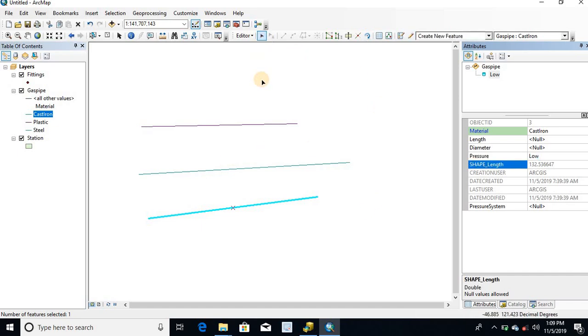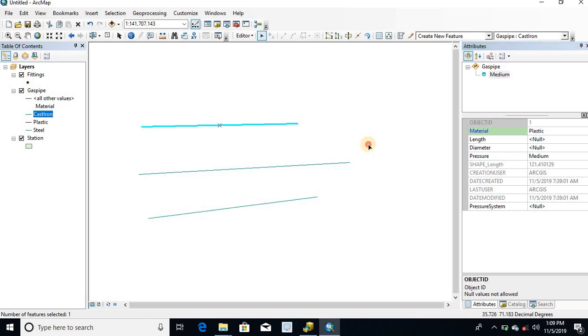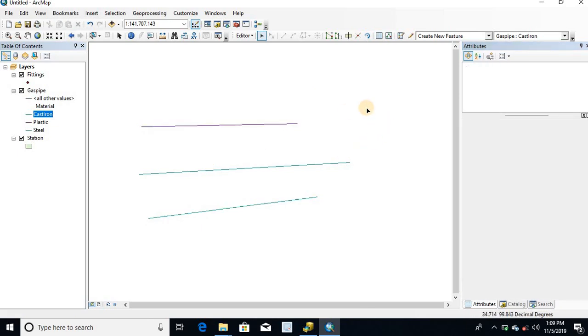In this way, we can create subtypes for the feature class in the GeoDatabase. Thanks for watching.